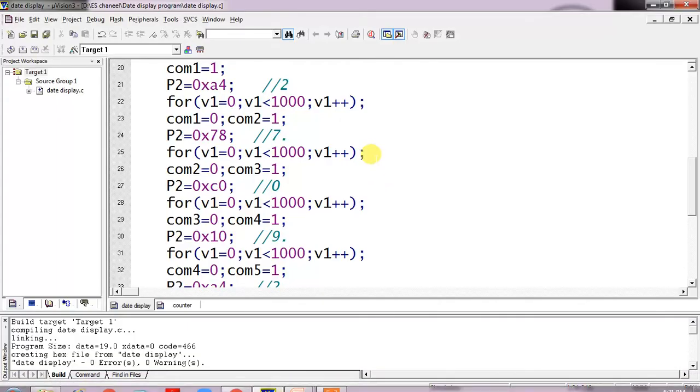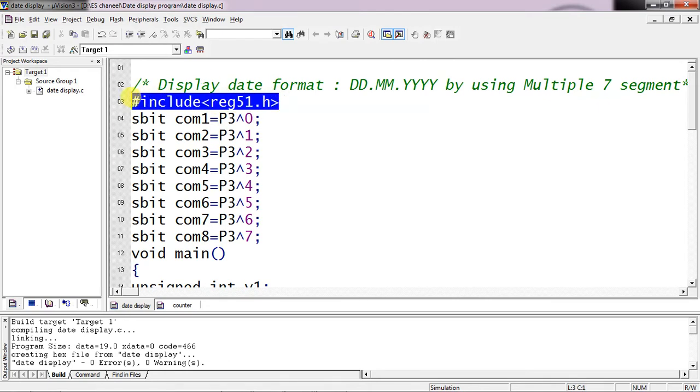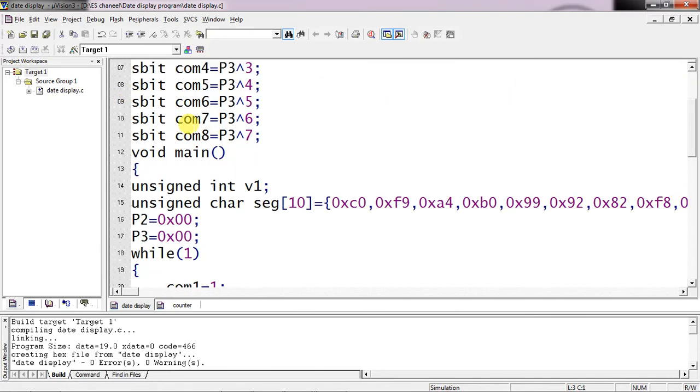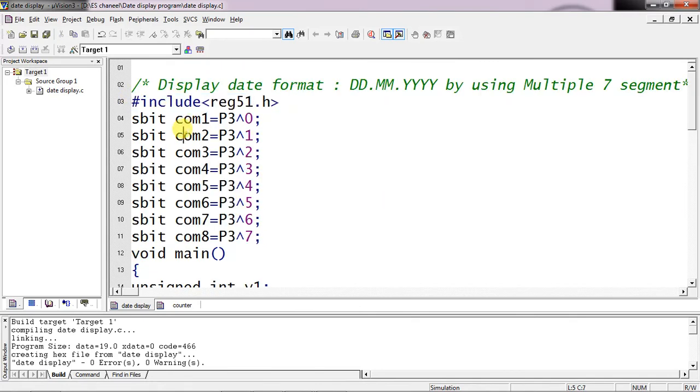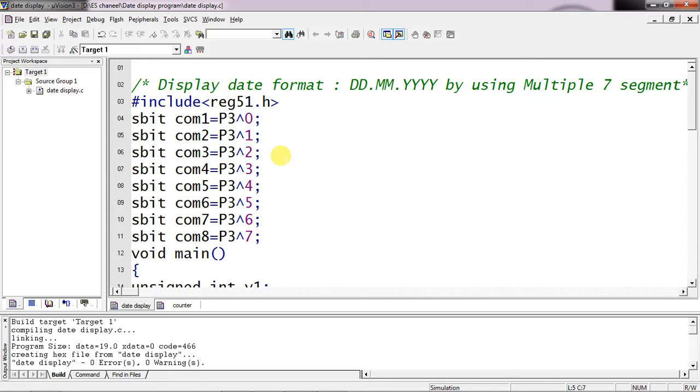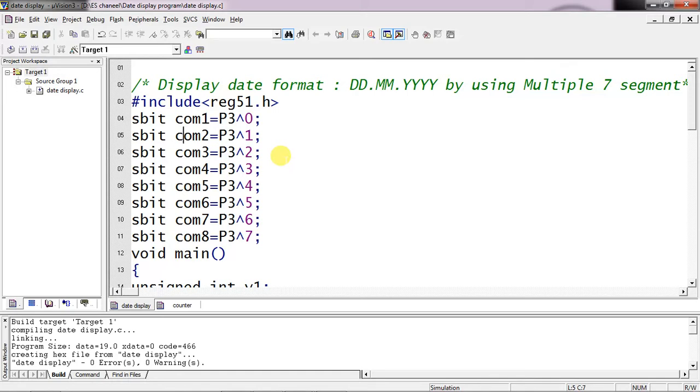So this is the source code of whatever I am trying to develop for displaying today's date or whatever date you are expecting. I am taking header file which is a common header file for all 8051 families. And then this is the individual declaration required to deal with common pins of multiple 7 segments - common 1 to common 8. So I declared common 1 pin with P3.0 as per hardware. Common 2 pin is connected across P3.1, 3.2, 3.3, so I declared 8 pins with 8 common pins.